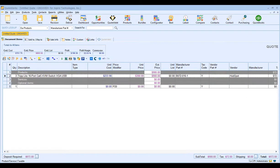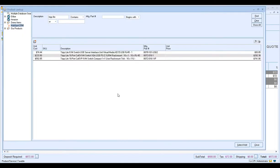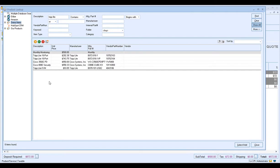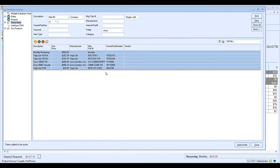If we go back to QuoteWorks, you'll see the item has been added under the Products section. From the product lookup window, you can add more items from the HubSpot CRM database or select items from a different database — such as an ETALI subscription or other databases you've set up to integrate with QuoteWorks.